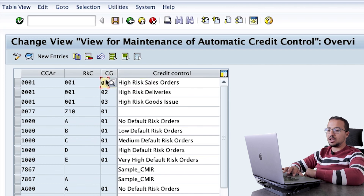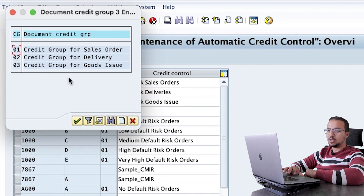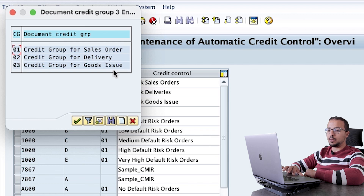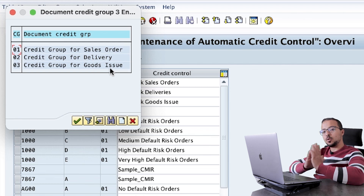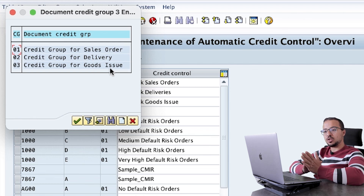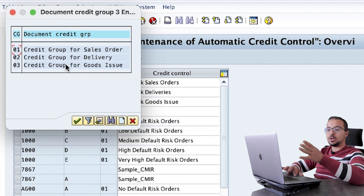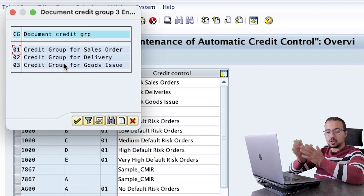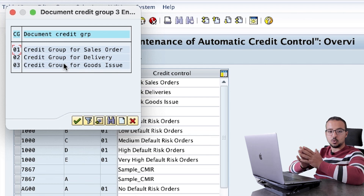For example, if we open the available values, we have 01 for sales orders, 02 for delivery, and 03 for goods issue. There is another configuration transaction where we assign these groups to the document types one-to-one.